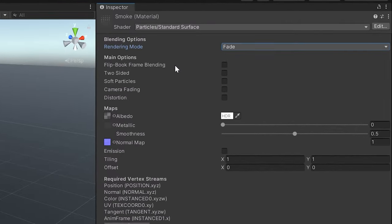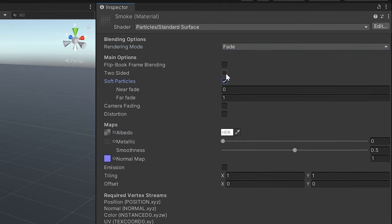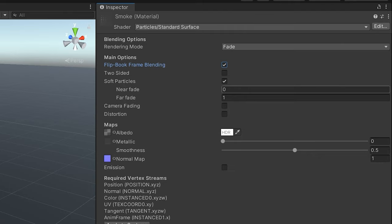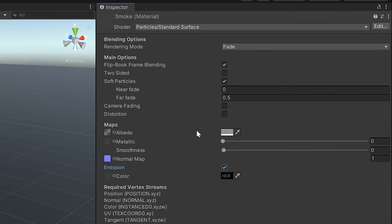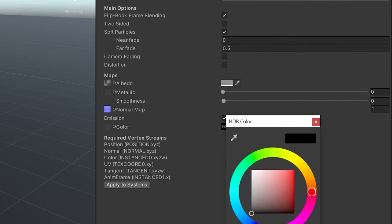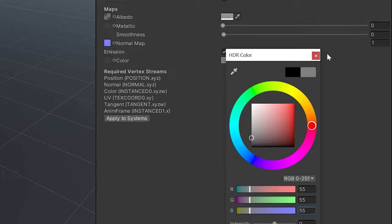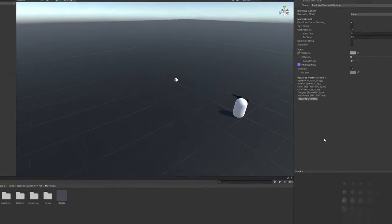We can change the render mode to fade, enable flipbook and soft particles, and we'll want to set the far fade to around 0.5. We can also go ahead and enable emission. And finally, we can set the colors to a gray and then a darker gray for the emission.